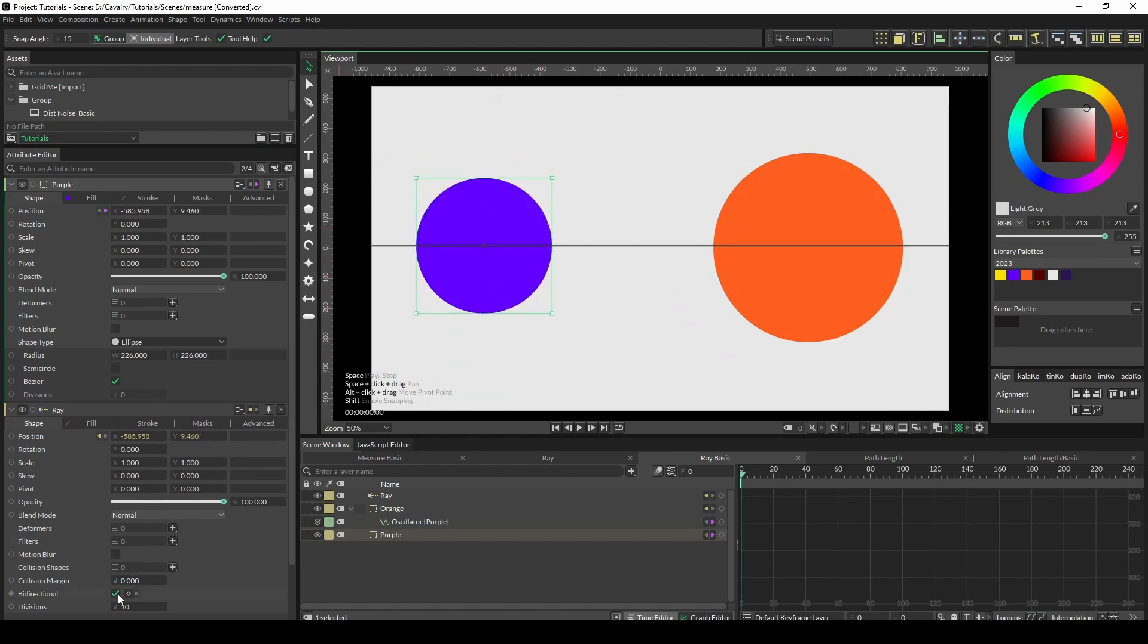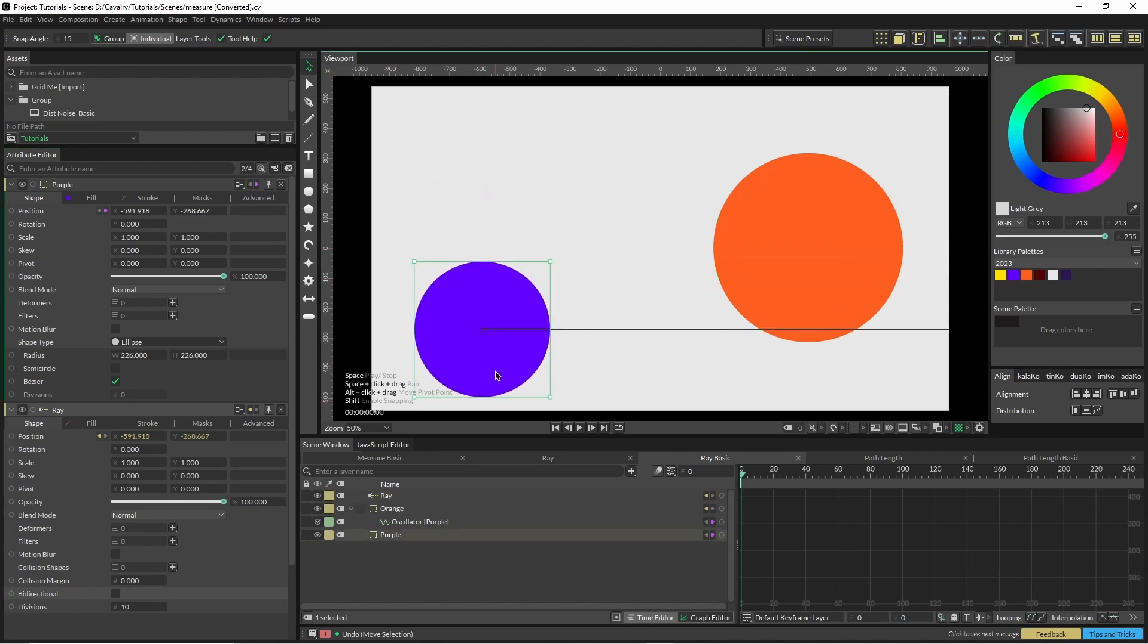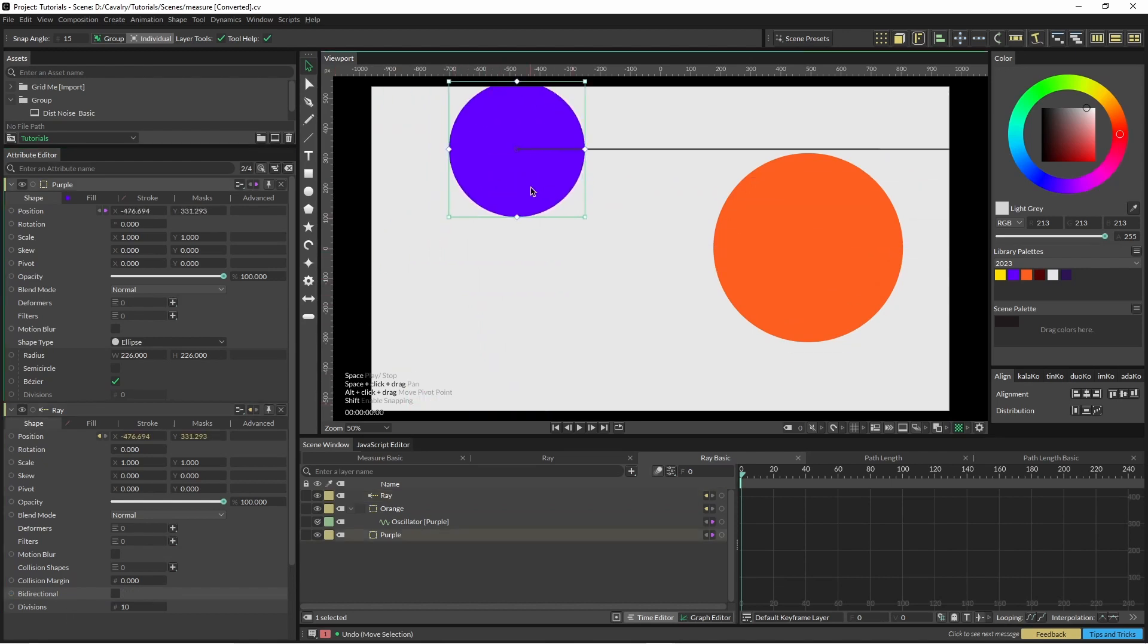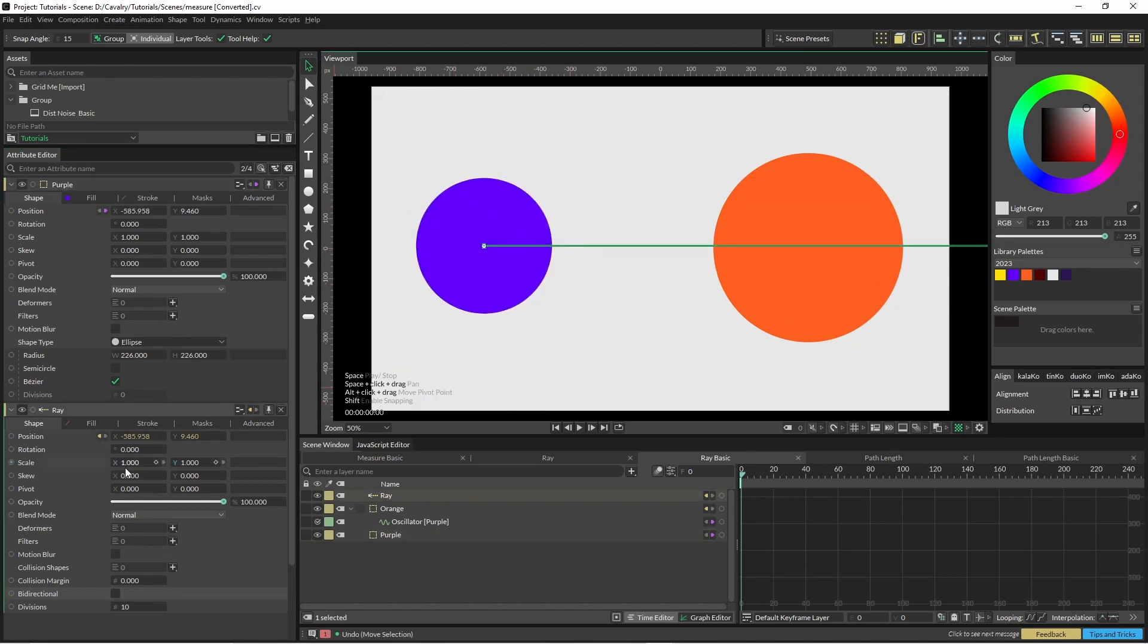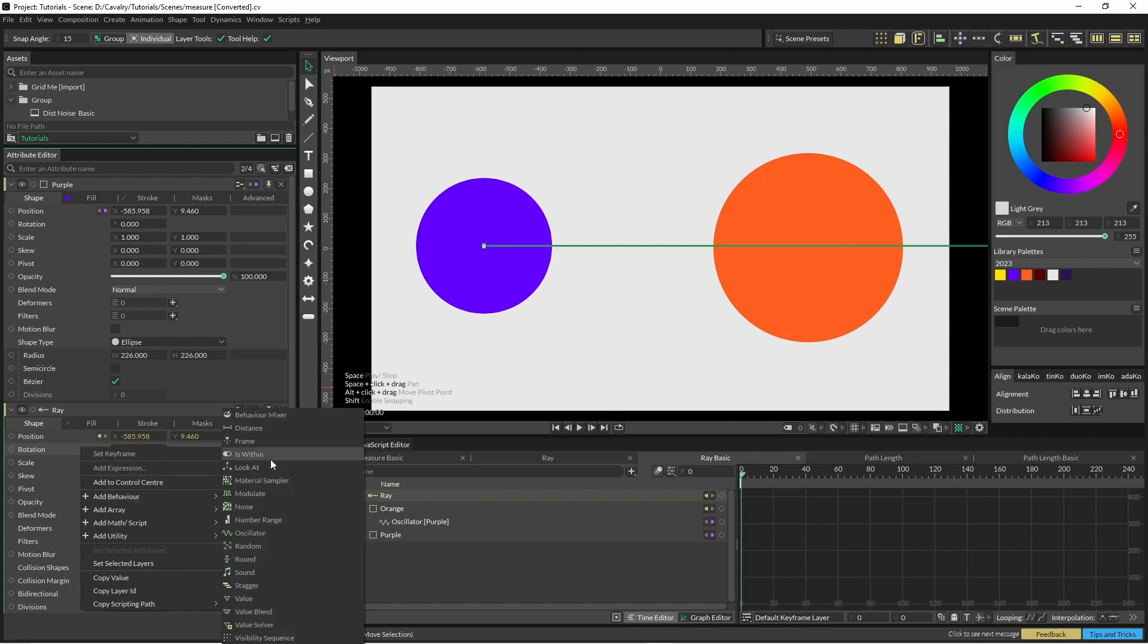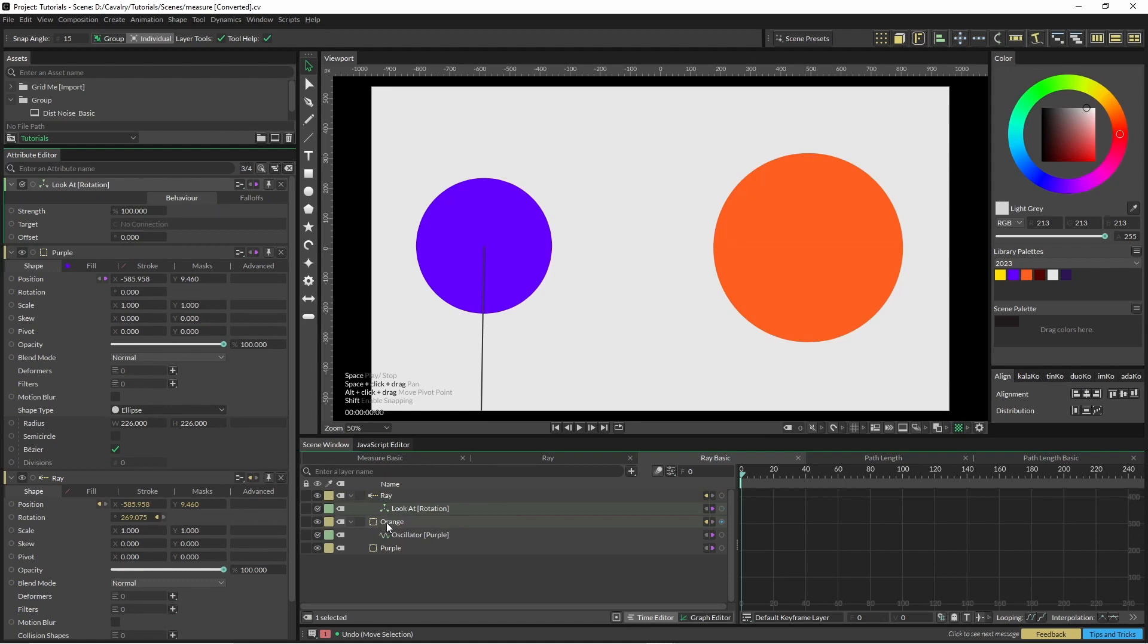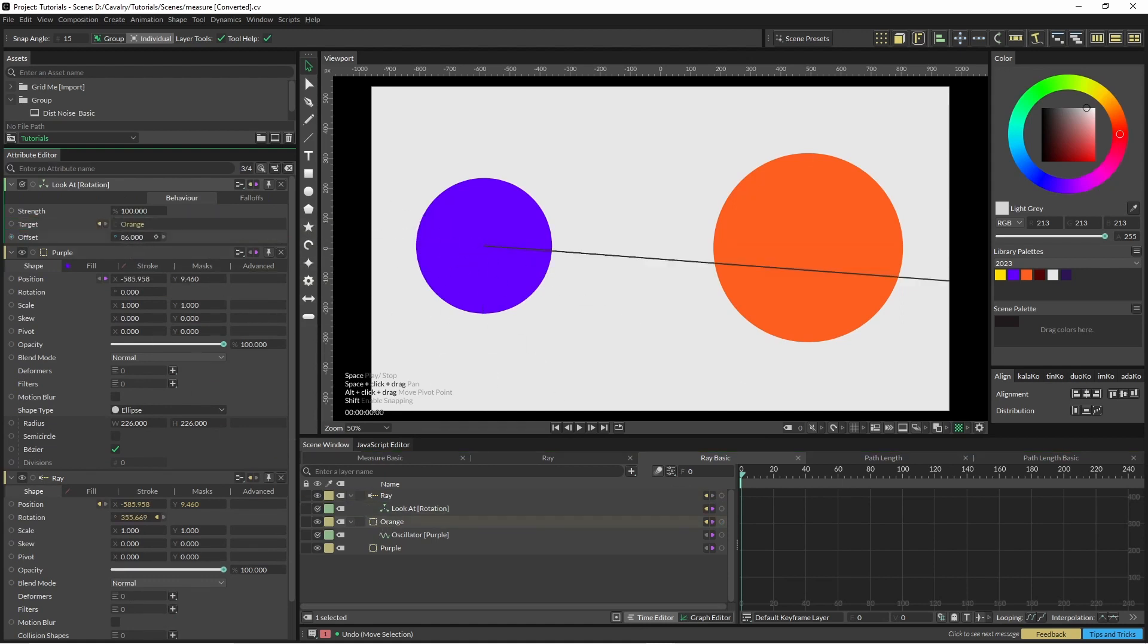I'm going to turn off bi-directional just because I don't need it all. And then for our rotation, I'm just going to click on a look at, and then in look at we're just going to add our orange shape. Nothing happens, so we're going to change the offset to 90.